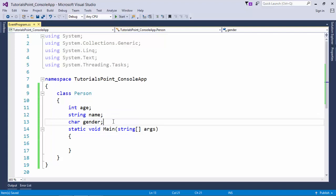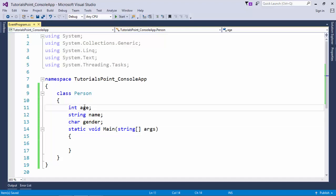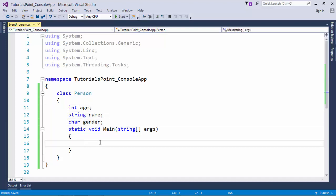But there may be a situation like sometimes you want to initialize only name and gender, or gender and age, or some different combinations. So that particular scenario can be easily handled by the object initializer.